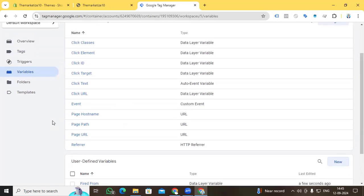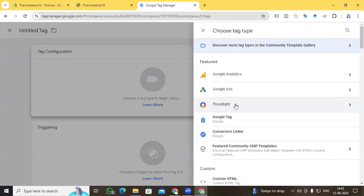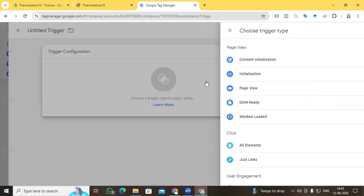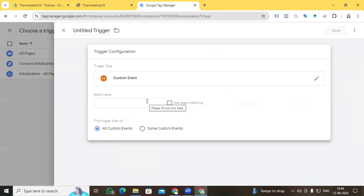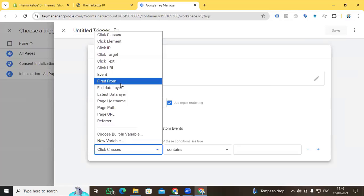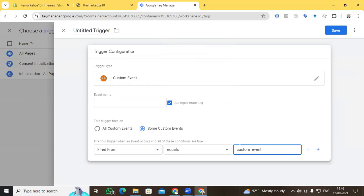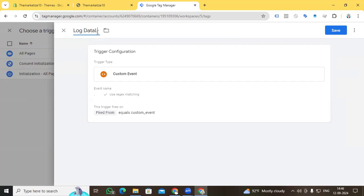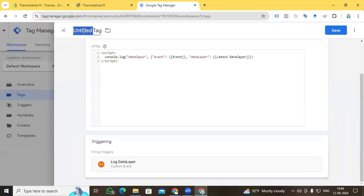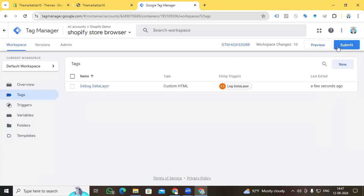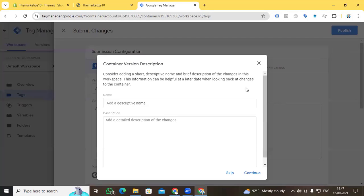Now it's time to create the tag. Click Tags > New Tag > Tag Configuration > Custom HTML, and paste the script code — that is the data layer event and latest data layer variables we created before. Now create the trigger: New Trigger > Trigger Configuration > Custom Event. In the custom event settings, add a dot, enable Use Regex Matching, and type 'custom_event' as the event name. Set the fired-from variable and equals condition accordingly. Name the trigger 'Log Data Layer' and save. Name the tag 'Debug Data Layer' and save. Now submit all variables and tags so the code is active.